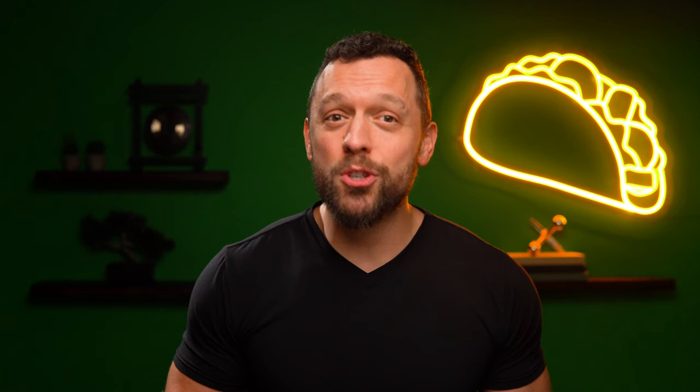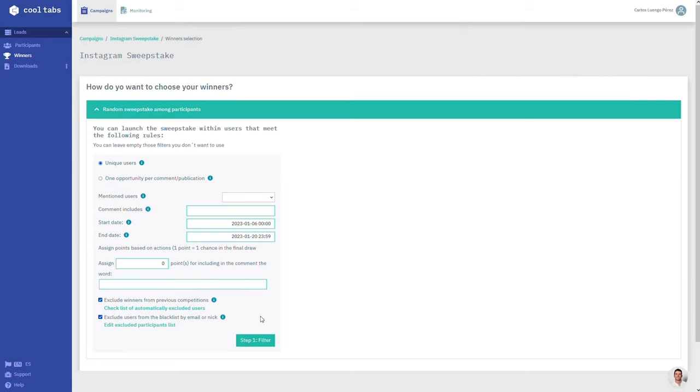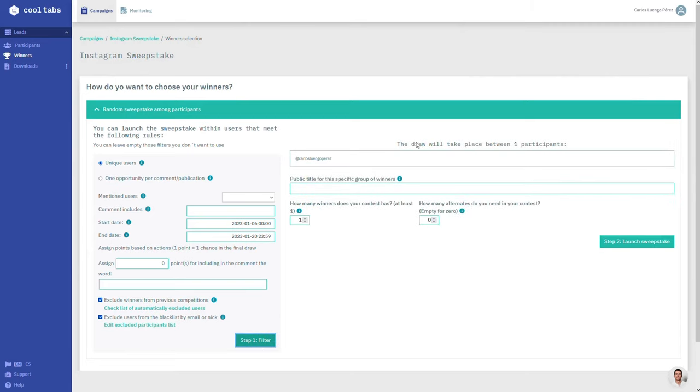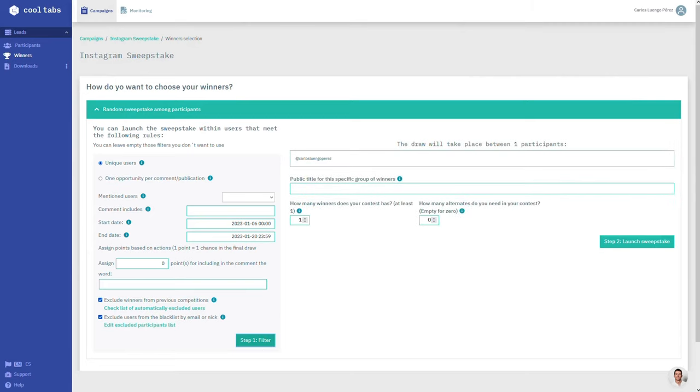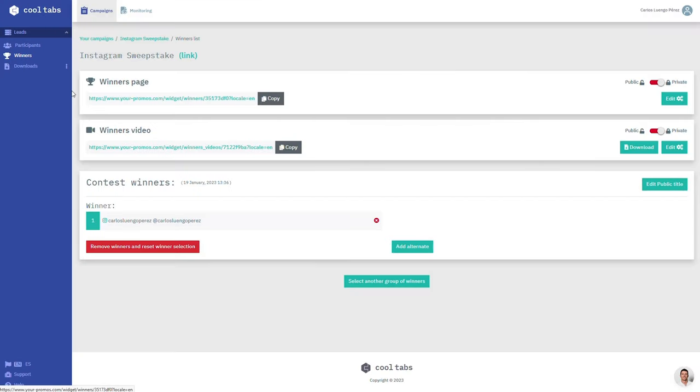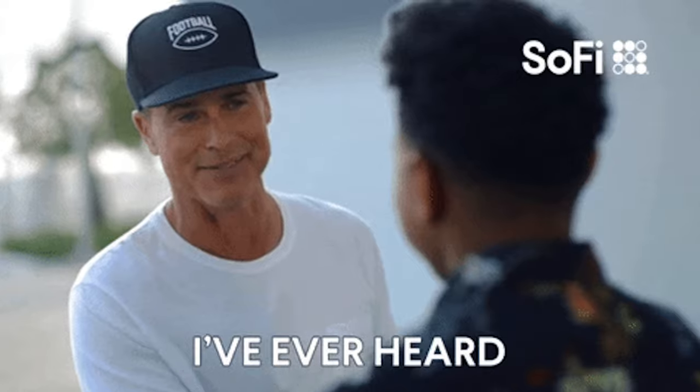Sweepstakes are great for lead gen because people love free stuff. And guess what? Choosing a winner is easy with CoolTabs. Just set up your filters like mentions and comments, and a winner will be selected randomly. Whether it's on Facebook, Instagram, Twitter, or across all three platforms, the process is the same. People can even use their socials to register — no more fake or temporary emails. And it's all cool. CoolTabs.